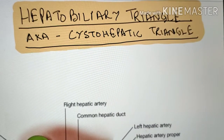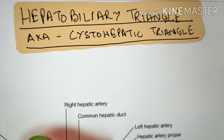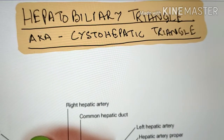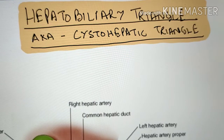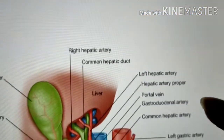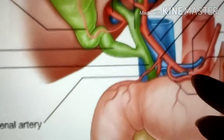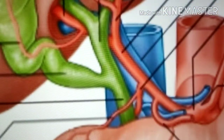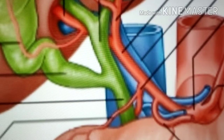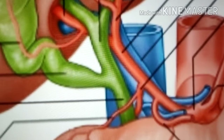Today we are going to discuss the hepatobiliary triangle. This is a very important area just underneath the liver near the portohepatis, and it is very important for surgeons because this area is explored in cholecystectomy — the surgery of the gallbladder. The anatomy of this area is quite obscure and variable, so surgeons need precise knowledge of the structures here to carry out a successful operation.